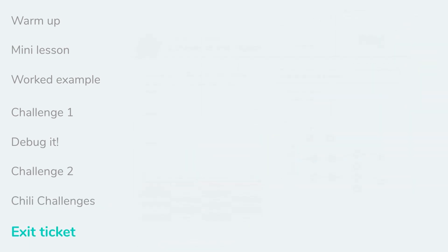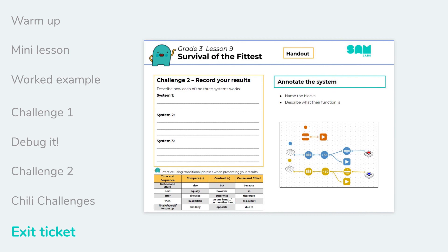The lesson is pulled together at the end with the student handout. Students can complete the challenge two extension activity, then annotate and describe their system. The student handout provides an opportunity for students to reflect on and evaluate their learning, thinking about what worked well and what to consider next time.